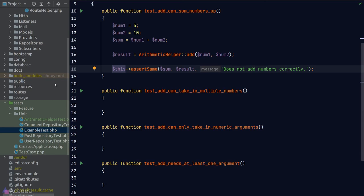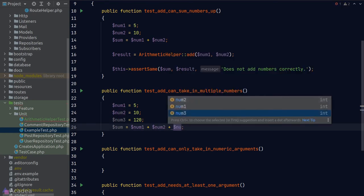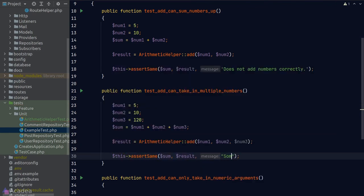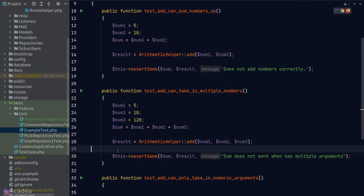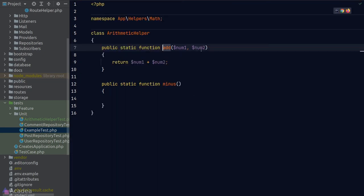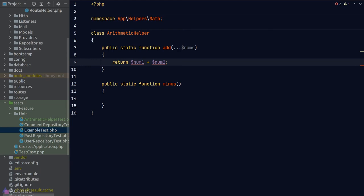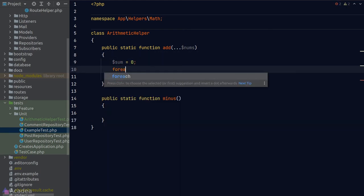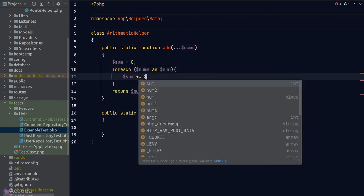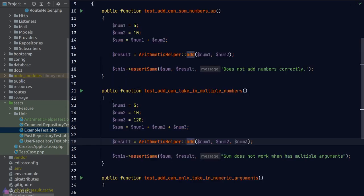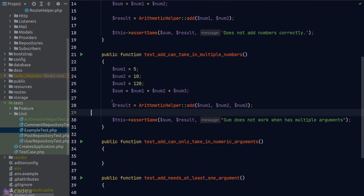For the sad path tests, if we pass non-numeric arguments to add() we expect an InvalidArgumentException. We cover strings, arrays, nulls, booleans, and functions — each in their own test case since one unit test should only test one thing. We implement the validation: inside the loop, if a number is not a float or integer, we throw InvalidArgumentException. Running tests — all passing.